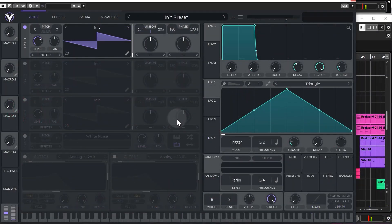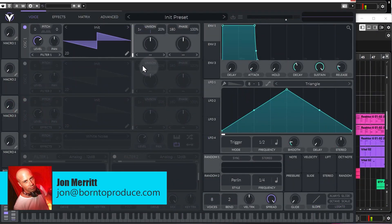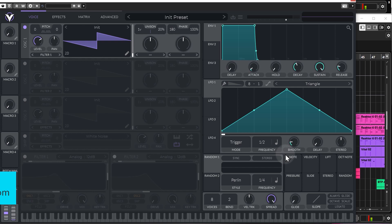Hey everybody, welcome back. Alright, so in this lesson we're going to look at the filter section and the modulation section in Vital.